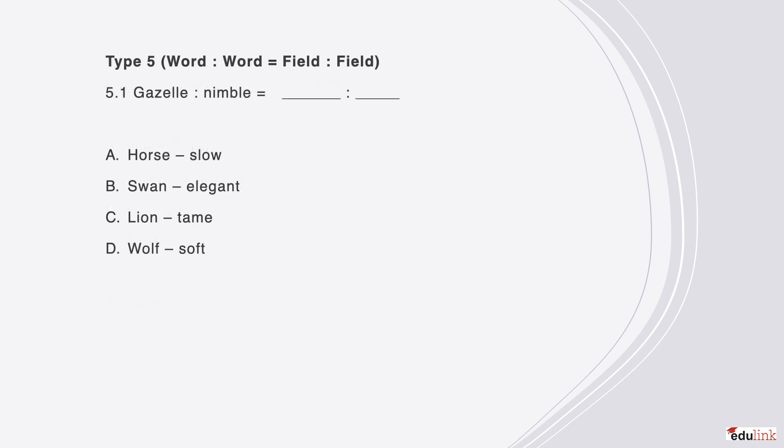The last type of question, type 5, is a word and a word equals a blank field and a blank field. Read the following question through and decide the best answer. The correct answer is B, because a gazelle is nimble and a swan is elegant. These are the characteristics most often associated with these animals.